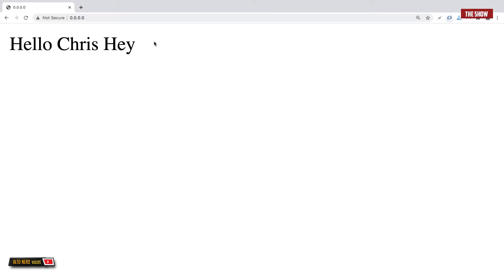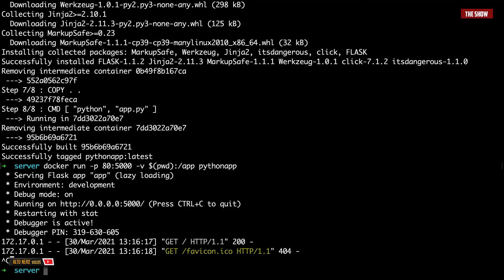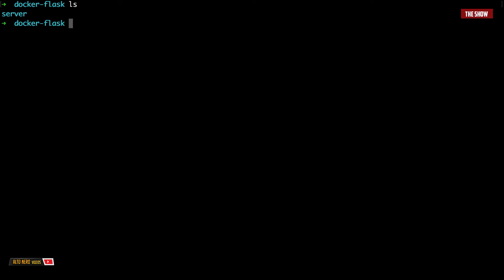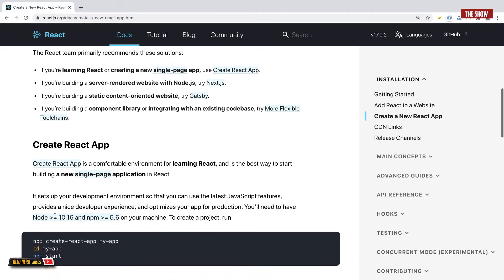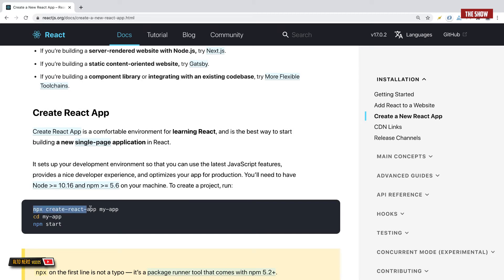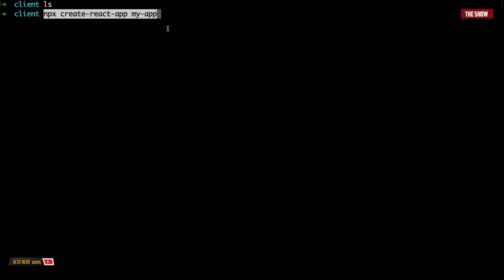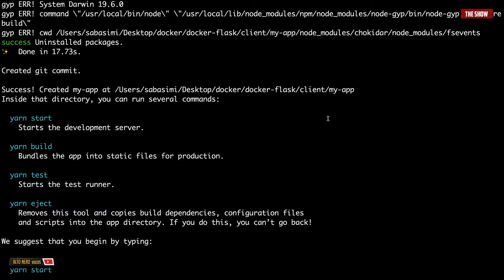Now let's create the React application. I'll stop the server. I'll go back to the root of the application, into docker-flask. Then I'll create a new directory which I'll call client. So I'll say mkdir client. Then I will cd into client. The next thing I'm going to do is to create the React app. So I'll use create-react-app — I'll copy this npx create-react-app my-app and paste it in the terminal and hit enter. This should create a React app named my-app. Everything is now completed.